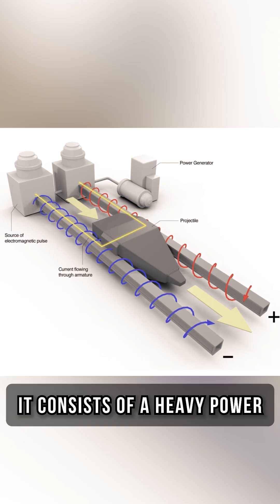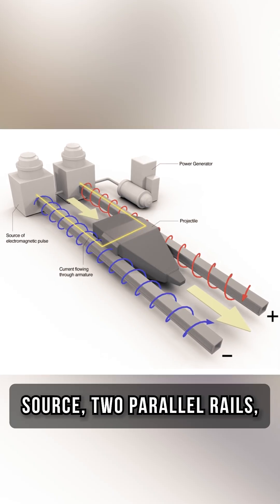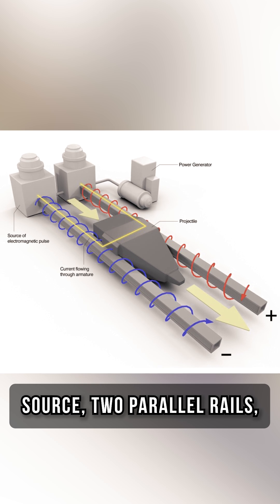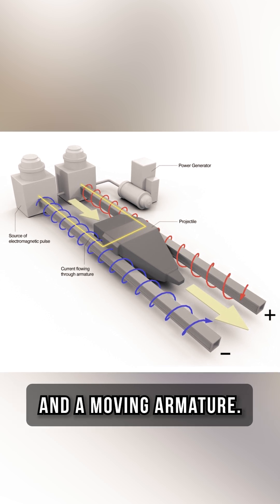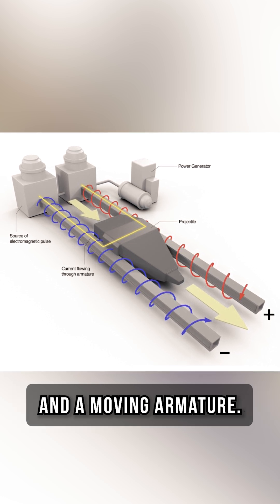It consists of a heavy power source, two parallel rails, and a moving armature.